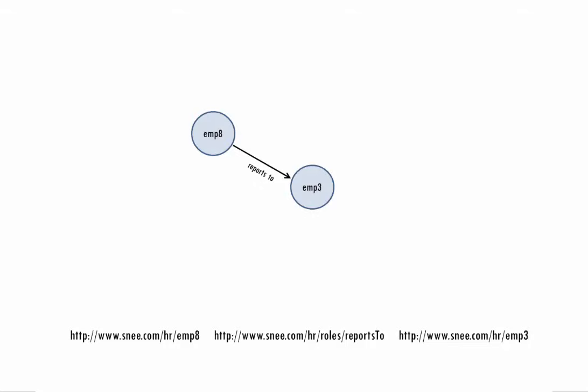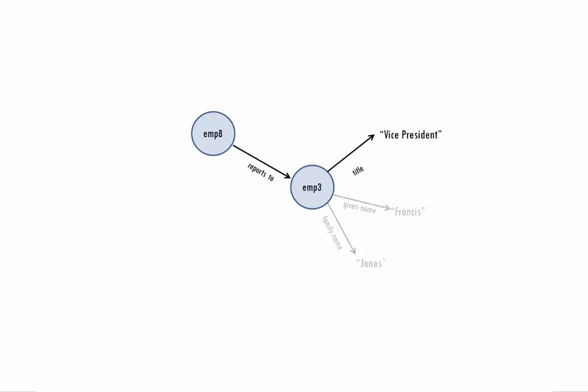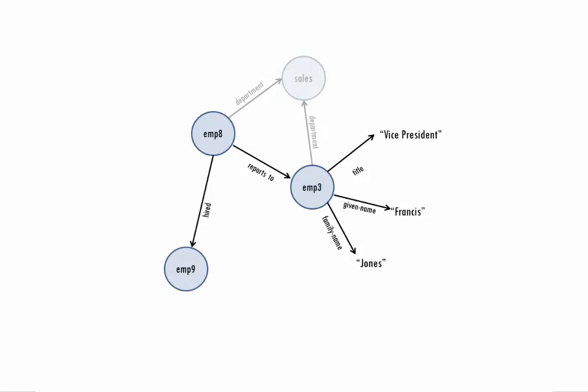The object, or third part of a triple, can also be a URI if you like. This way, the same resource can be the object of some triples and the subject of others, which lets you connect up triples into networks of data called graphs.